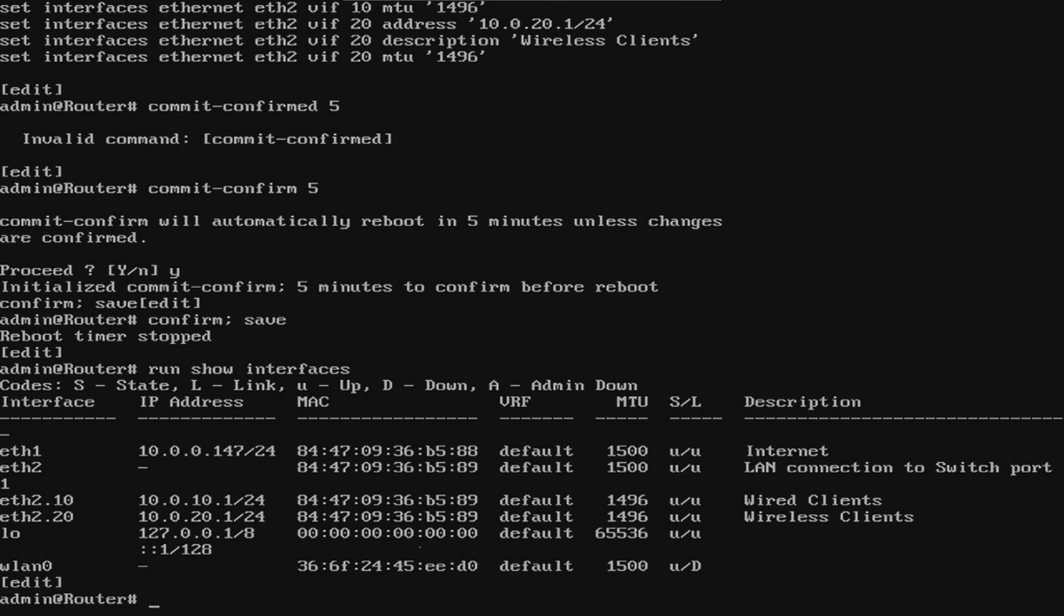Let's verify our interfaces using the show interfaces command again. In our interfaces, you'll notice we have eth2, eth2.10, and eth2.20. This is because we created two virtual interfaces under our physical interface for the VLANs. I'm going to delete this config now and configure our router without VLANs.